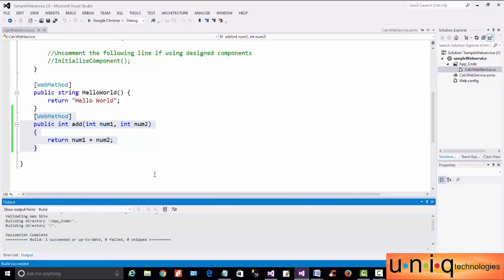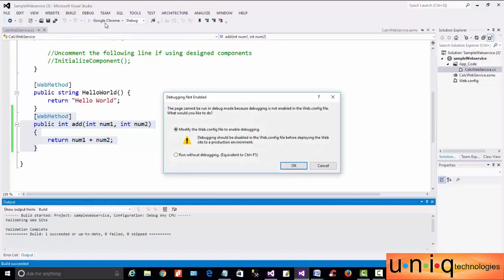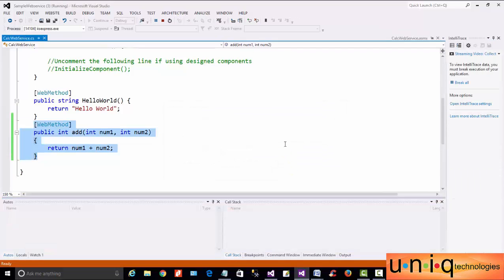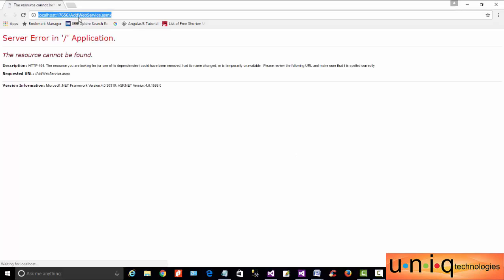If you click on Build Solution, it will notify you. There is no error. Again, we will run the page in Google Chrome.